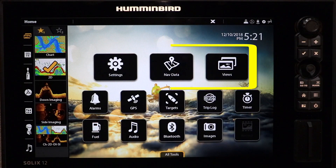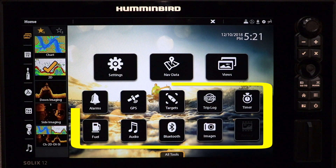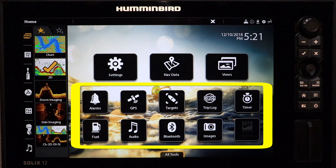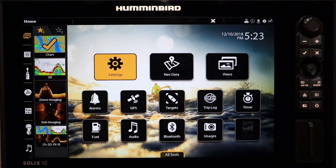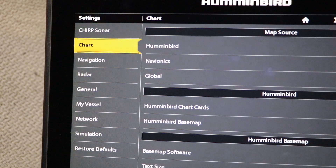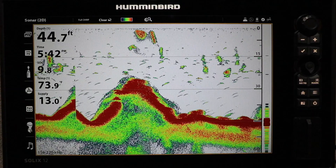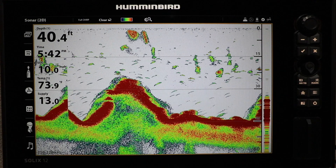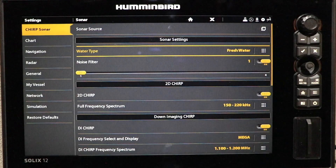The Home Screen includes three primary tools, which you may use quite often, as well as a variety of secondary tools, which you will typically use less frequently. One of the primary tools is Settings, which contains the bulk of the Solix main menu structure. Another quick way to access the Settings menu is to press the Menu key twice from any view.